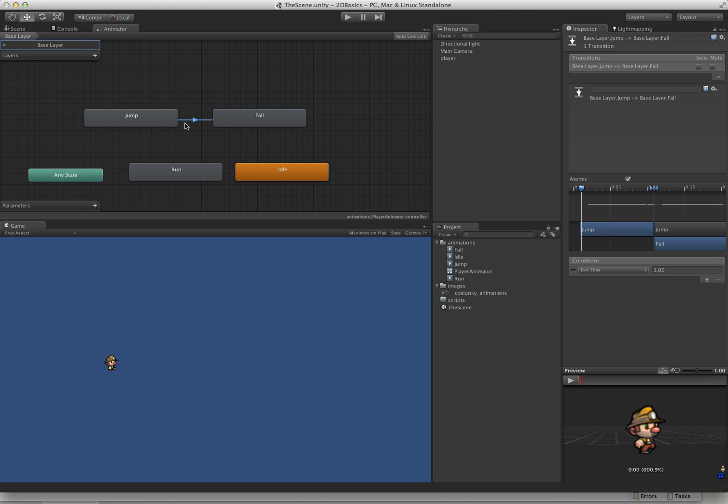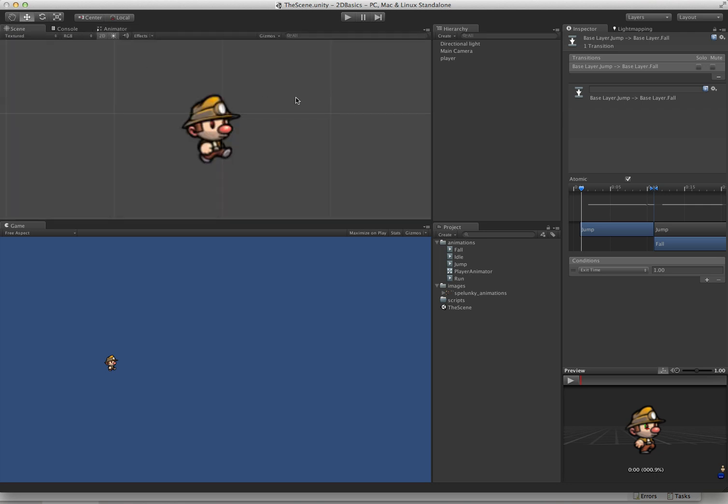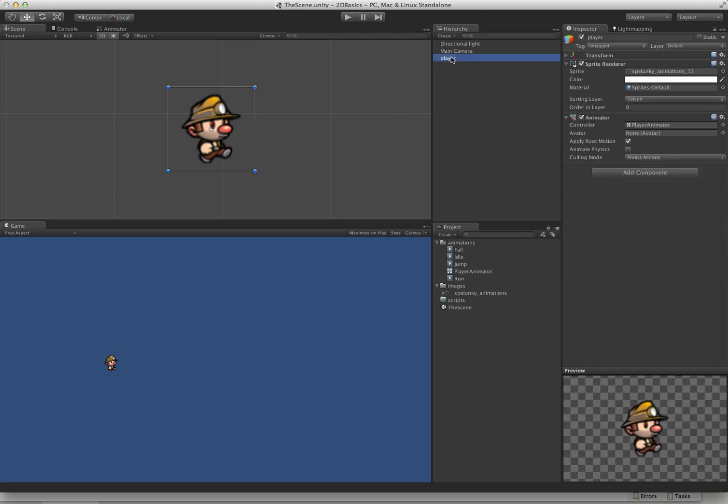We have all of our animations set. We have our player here all ready to go. We can actually jump into the Character Controller 2D stuff.